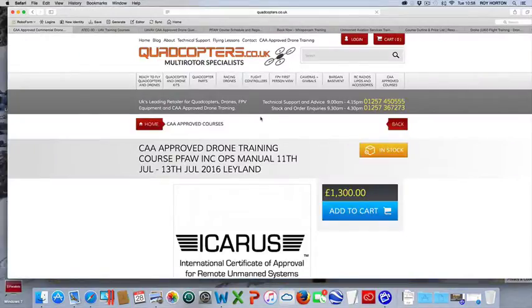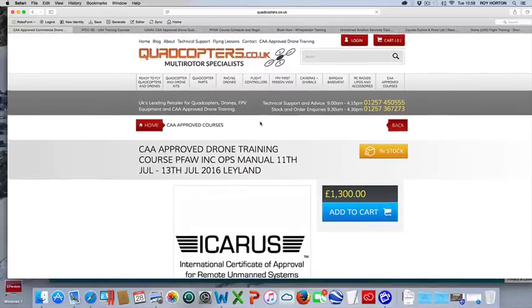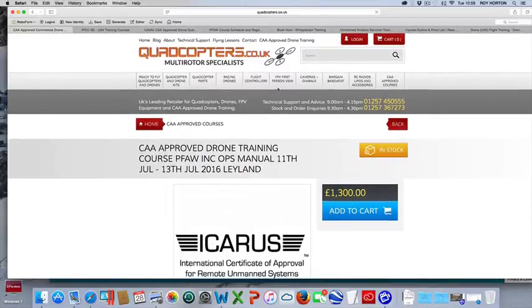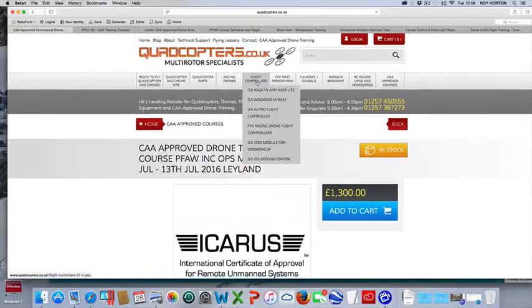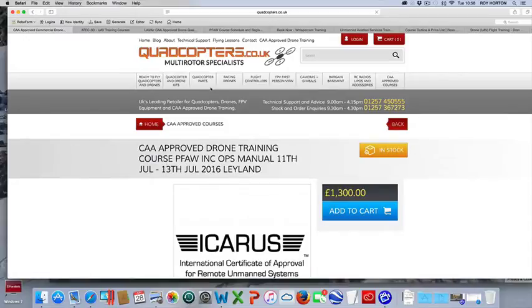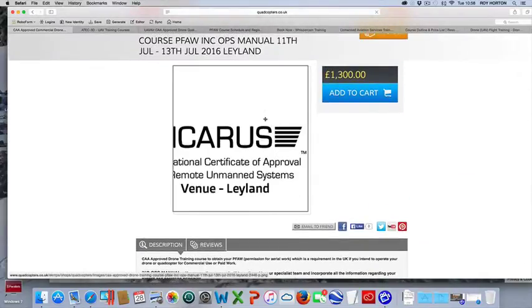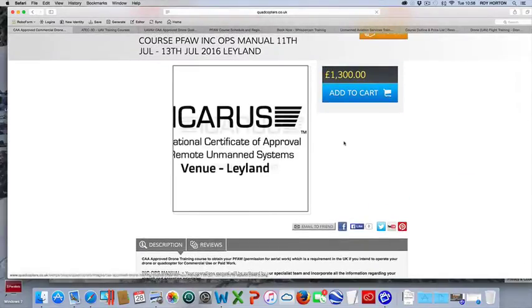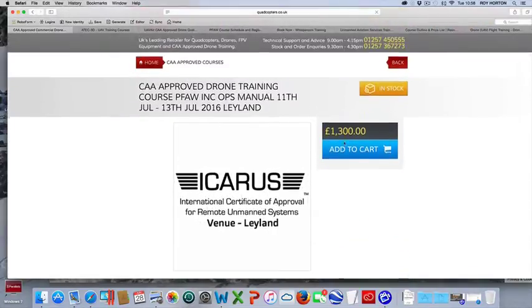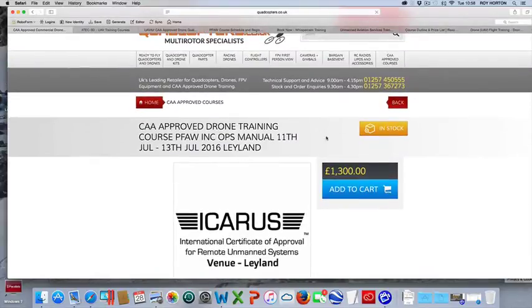We've got Quadcopters, which again, like HeliGuy, are a selling company. They sell drones. They've got training. That's £1,300 including the VAT. That's via a company called Icarus.